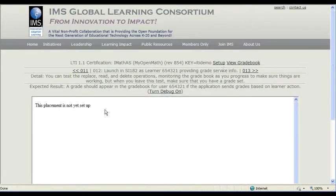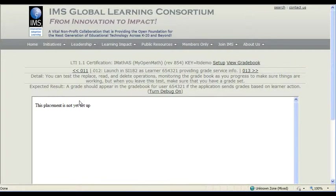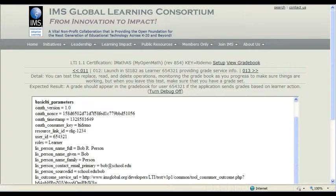Relaxed. Uh-oh. Now we're launching as a learner to provide a grade service but we have no placement. What happened to our placement? That would have happened back in one of the first steps. So let's go figure out what happened.